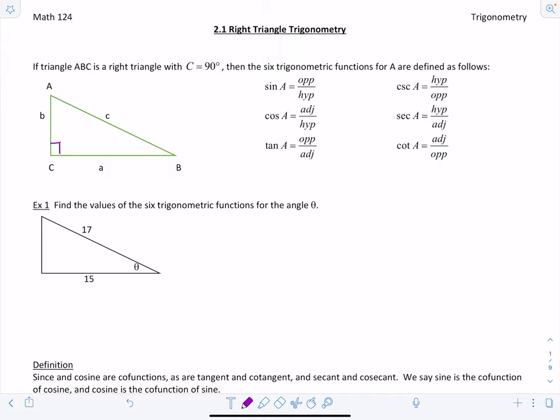Cosecant of A equals the reciprocal of sine of A, so hypotenuse over opposite. Secant of A equals hypotenuse over adjacent. And cotangent of A equals adjacent over opposite. We're not interested in finding the trigonometric functions of an angle drawn in standard position right now — we're just finding the six trigonometric functions for some angle in a triangle. That's why we're not defining these ratios in terms of x, y, and r as before.